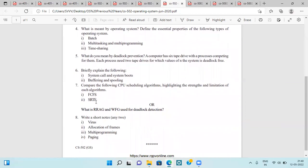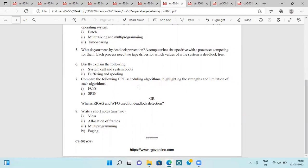Buffering and spooling — this is very important — then CPU scheduling algorithms and their comparisons, virus, allocation of frames, multi-threaded programming, and paging.